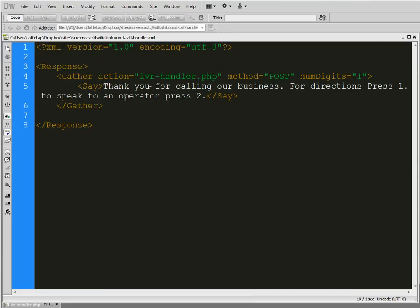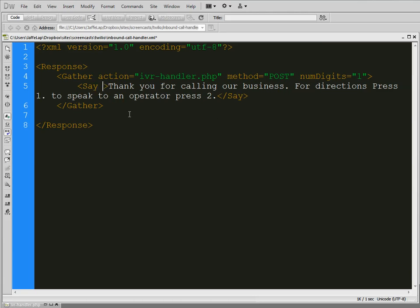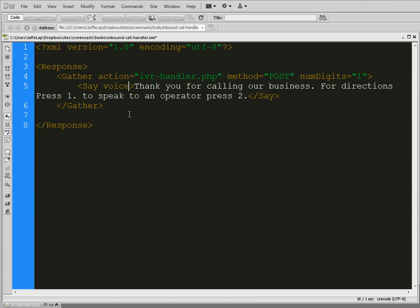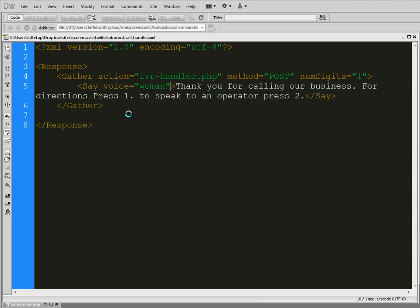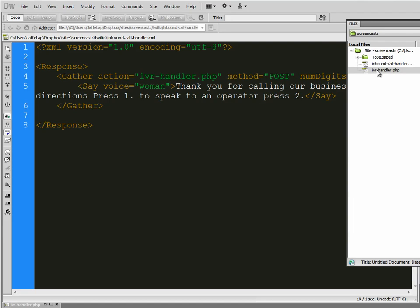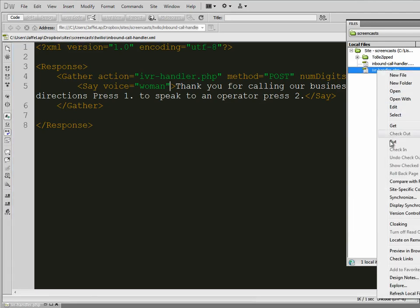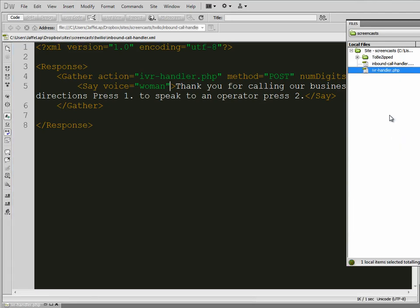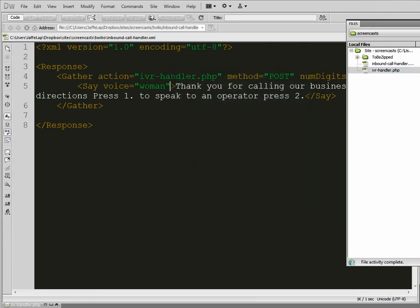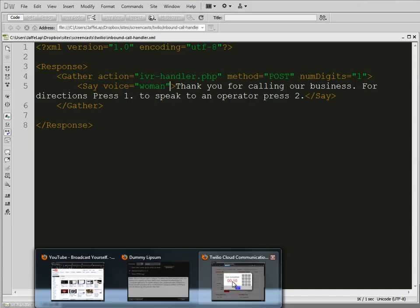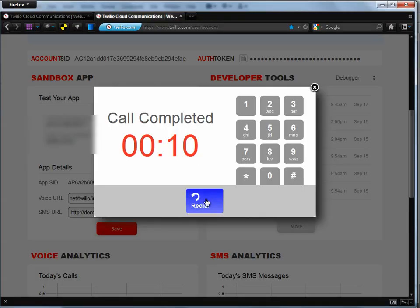So that's what we got to hear. Thank you for calling our business for directions. Press 1. So one thing we can do is change the voice, too. They have a couple options. The default is a man. But if we change the voice to a woman. And I'm going to put this back up. And we call it.